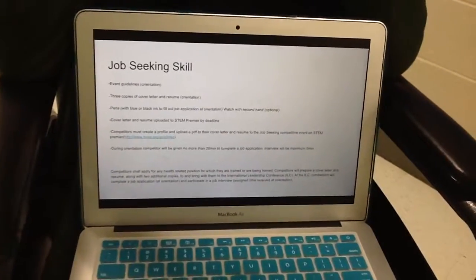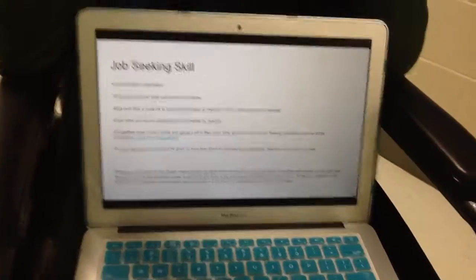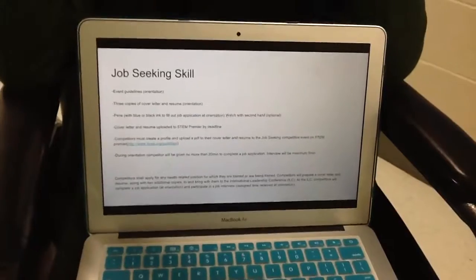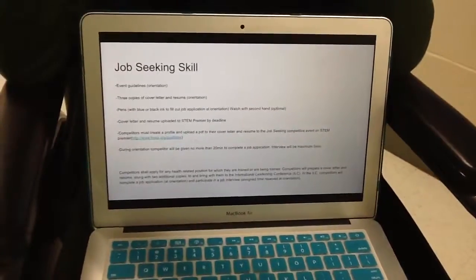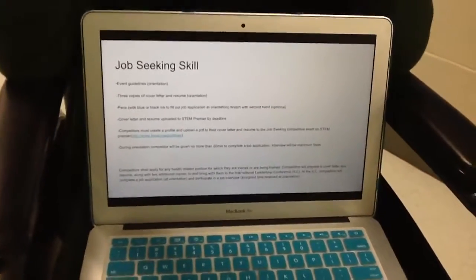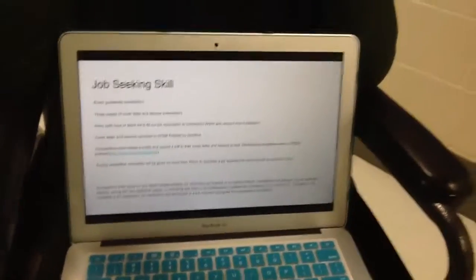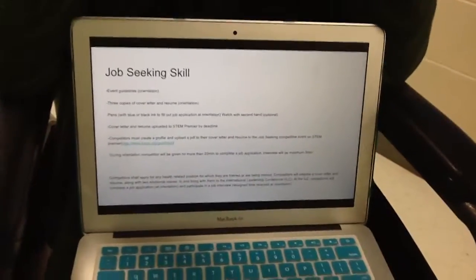And then you will upload this to STEM Premier, and the website is right there for you, so you're going to have to upload it up there.